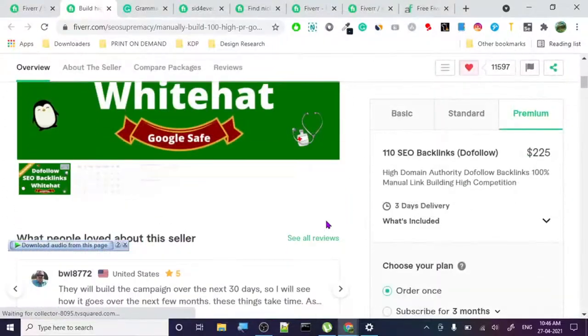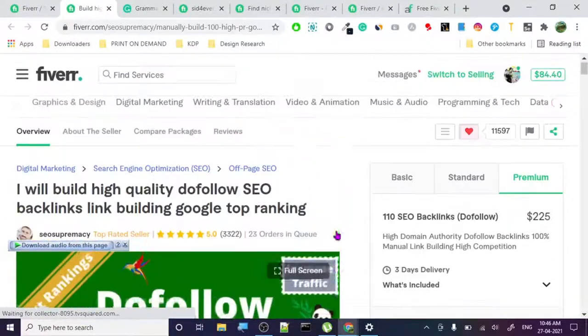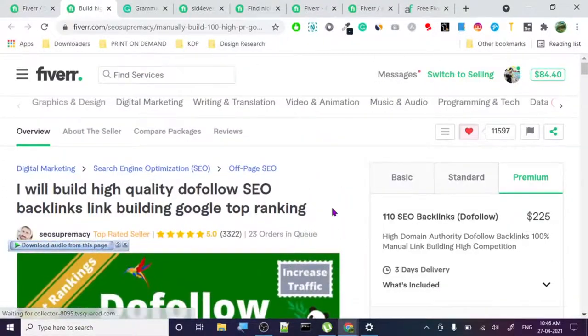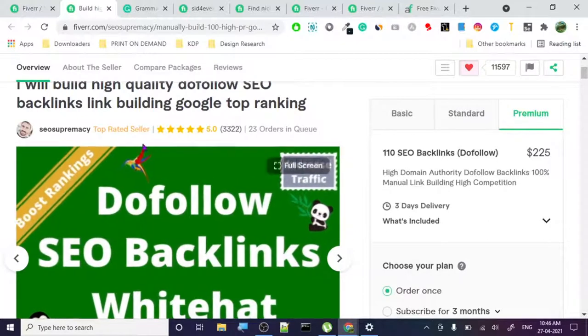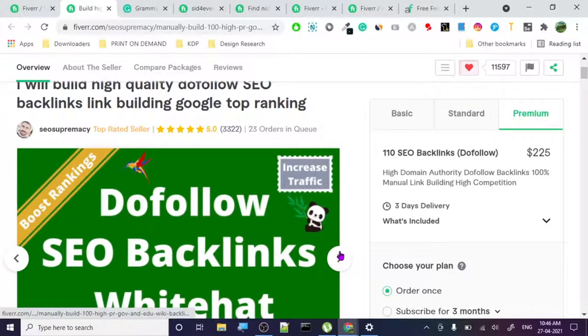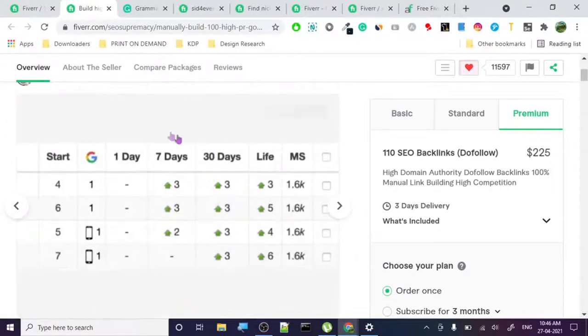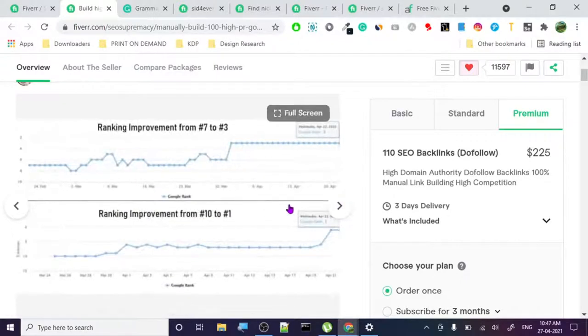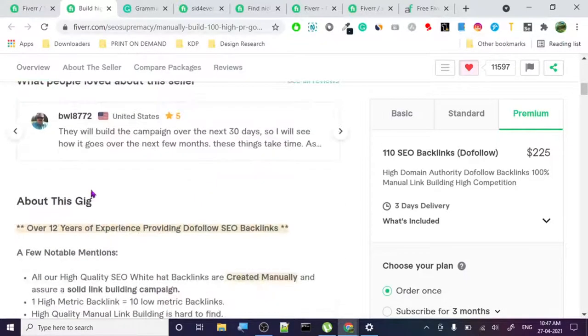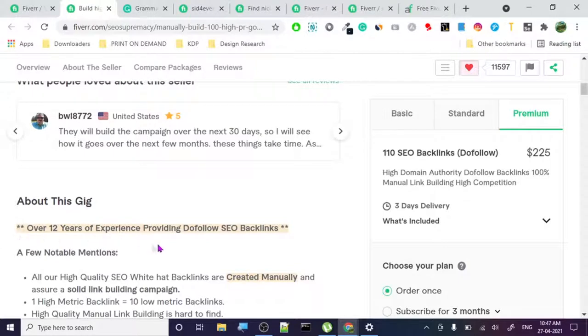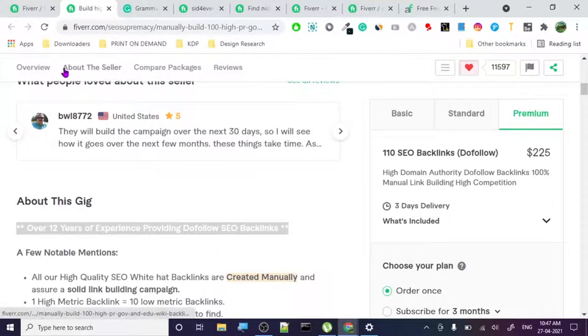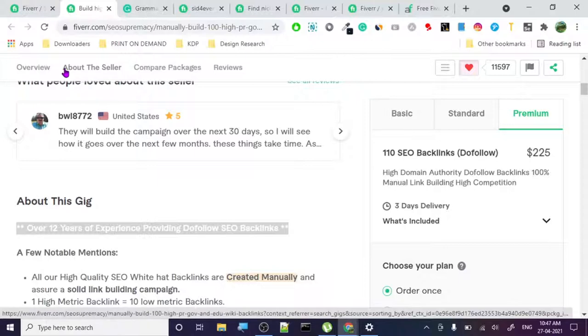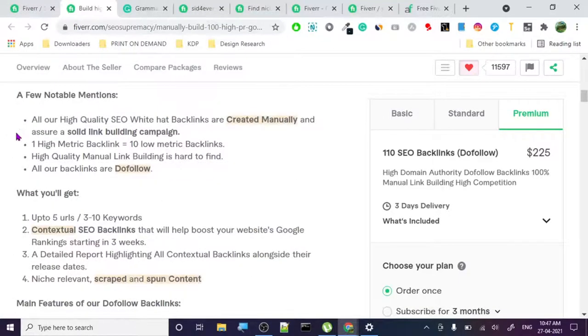These are basically simple backlink packages which he provides. Let's see - about the gig: over 12 years experience providing do-follow SEO backlinks. What does it tell us? It tells us that he is basically showing that he got authority. 12 years experience shows authority.